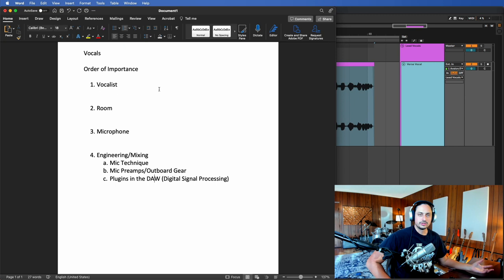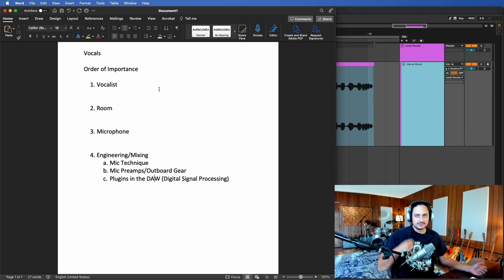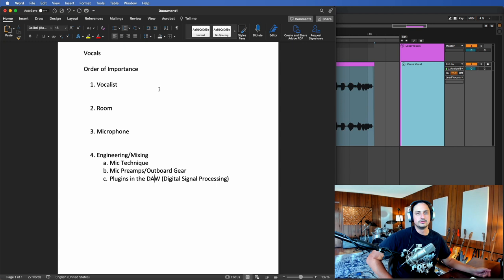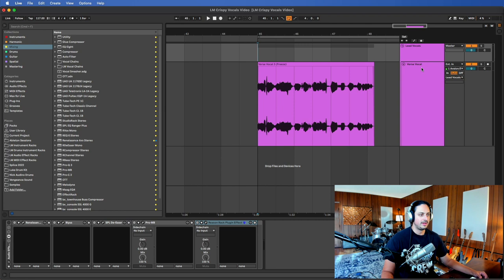Then we get into mic preamps and outboard gear. If you have the luxury of using analog equipment like compressors and mic preamps and things like that, that does really improve your vocal sound. But it may not be a huge deal breaker. You can still get an amazing sound with just in-the-box stuff. So lastly what we're going to be talking about is actually plugins and digital signal processing in the DAW. So we're going to hop right into it here. I've bypassed all my plugins and I'm going to walk you through my vocal setup for this particular example.